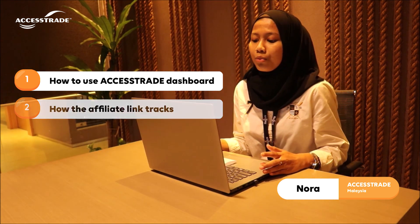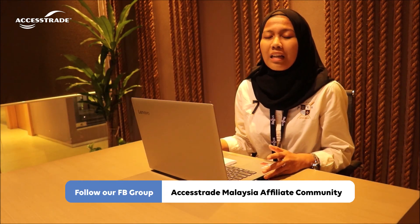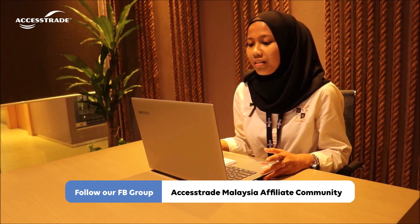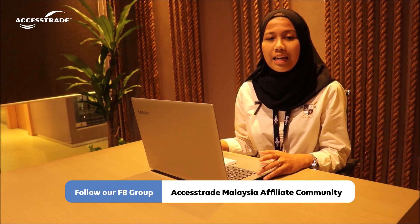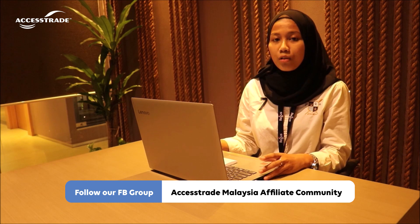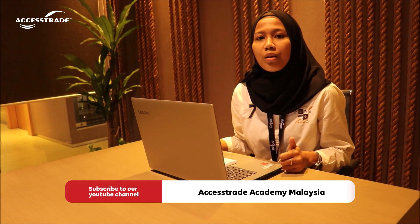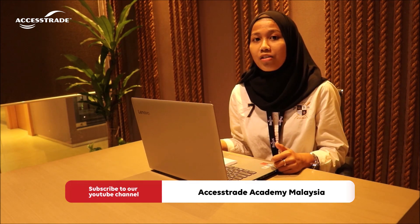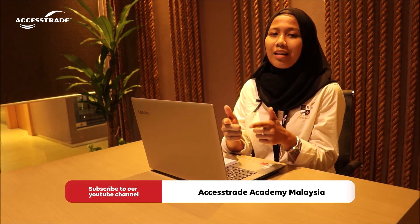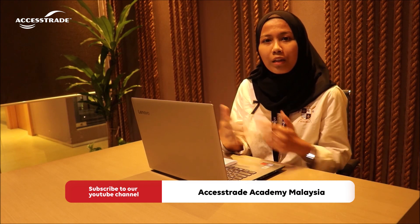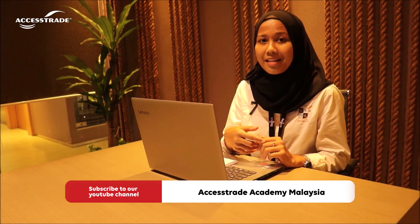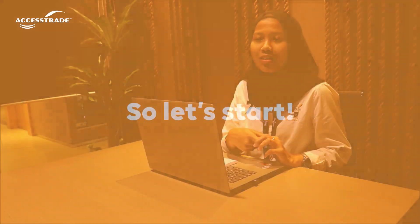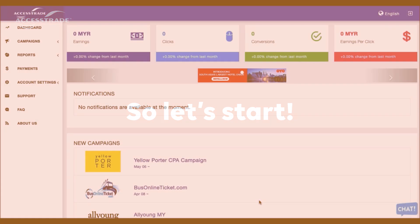Hopefully this will help you guys a lot. Keep following all our updates in Facebook group, which is Access Trade Malaysia Affiliate Community, and we already created a YouTube channel named Access Trade Academy Malaysia. Do subscribe to our channel, and don't forget to keep following all our updates and news in the future.